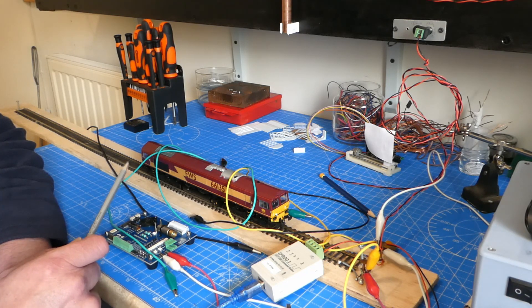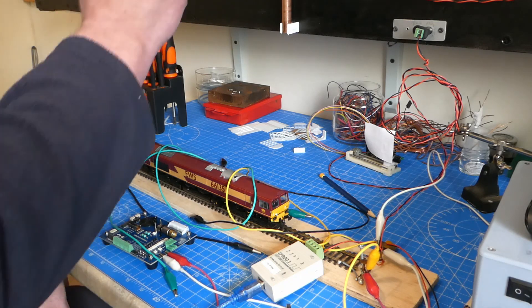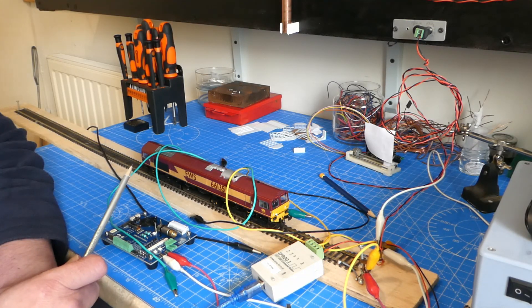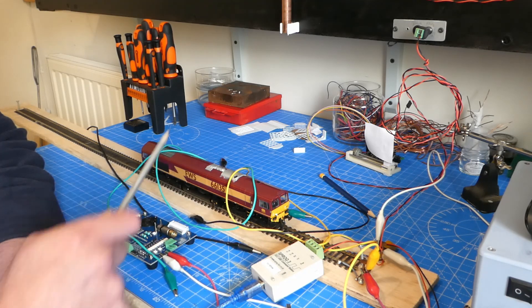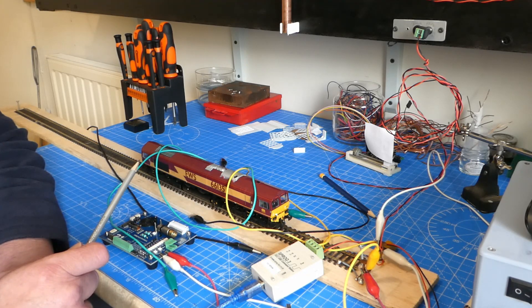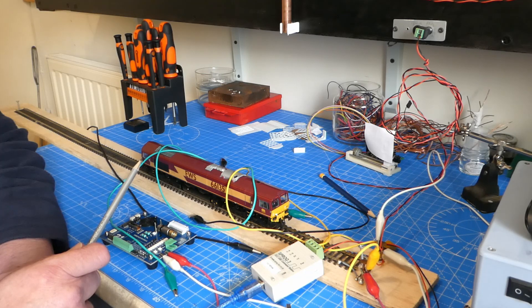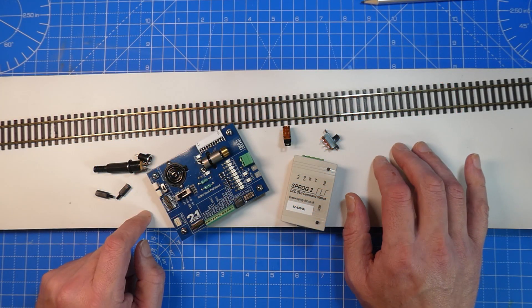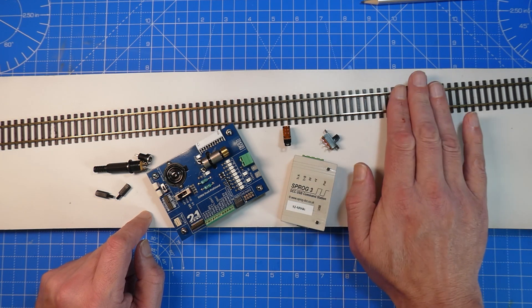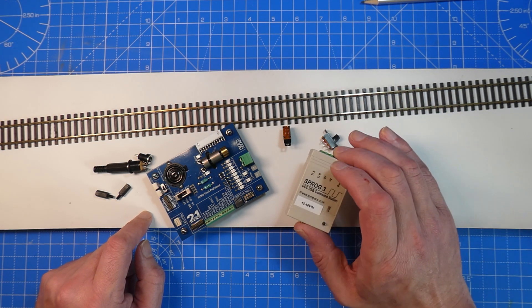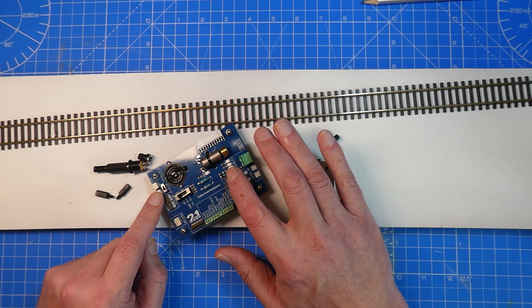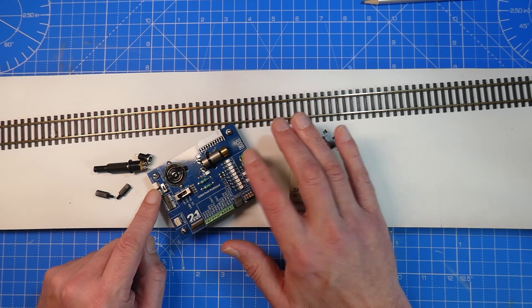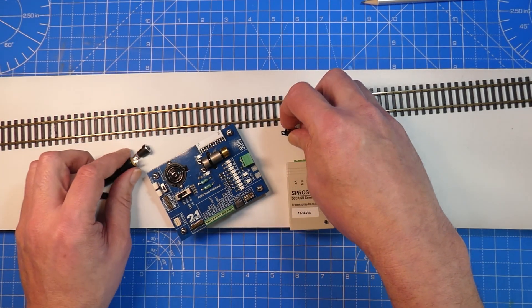So I'll switch off the camera, set it up on my stand up here and I'll start making a new decoder DCC test track station. Well, I've got a piece of MDF, a bit of track, I've got my Sprog, I've got my ESU decoder tester, and some pieces of electronics.